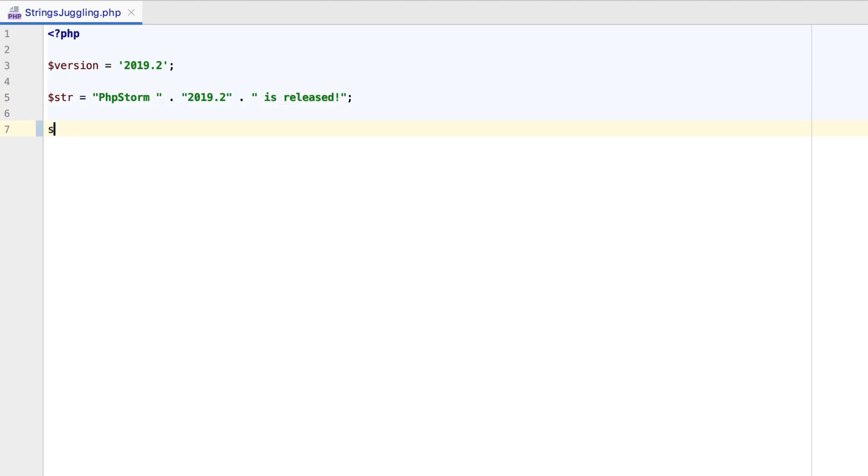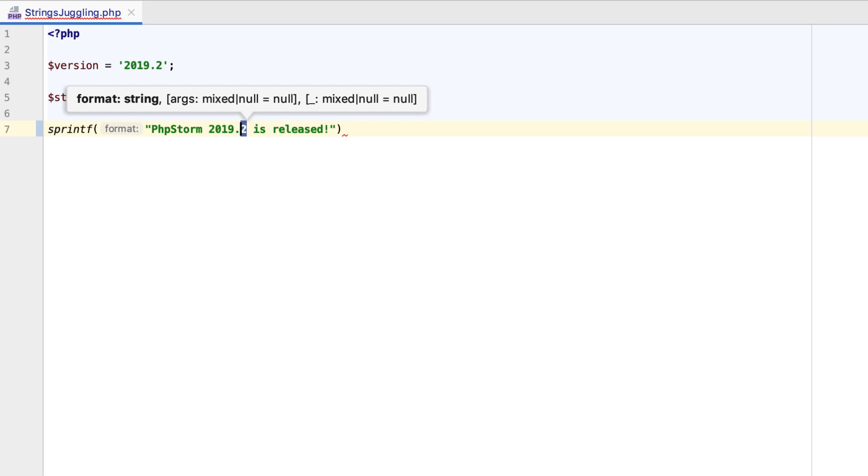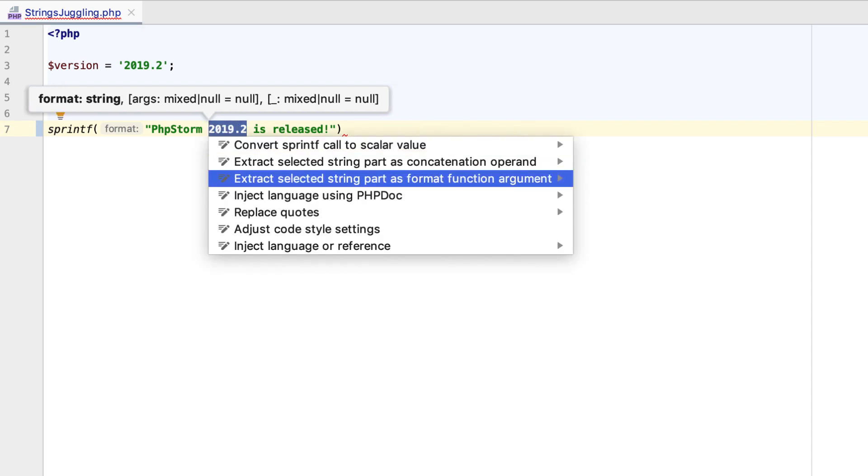And while inside Format Function calls, you can extract a part of the string into the function argument.